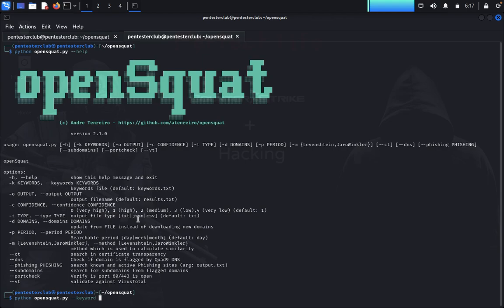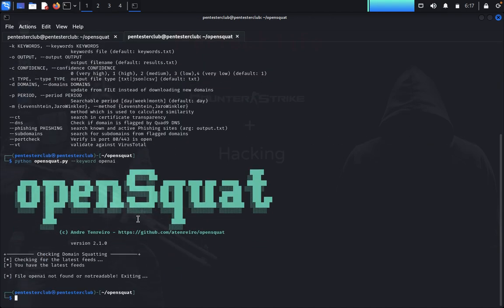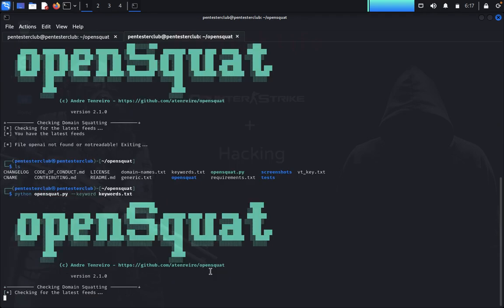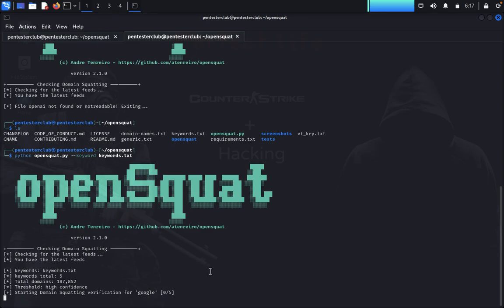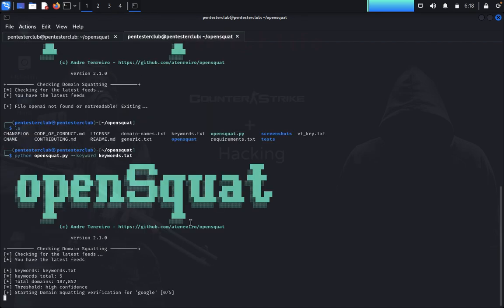Type the keyword 'openai' — but it's asking for a keyword file. So type 'list' and you'll see keywords.txt. Use keywords.txt as the input. Even if you specify something or nothing, it checks as a normal run. Once you specify keywords, it checks those too. You can prepare your own keyword list and gather information as you wish.